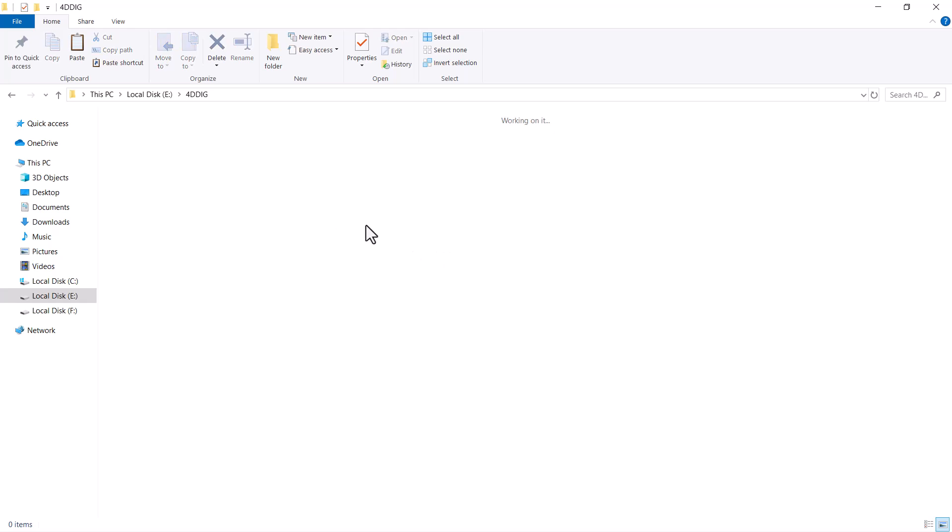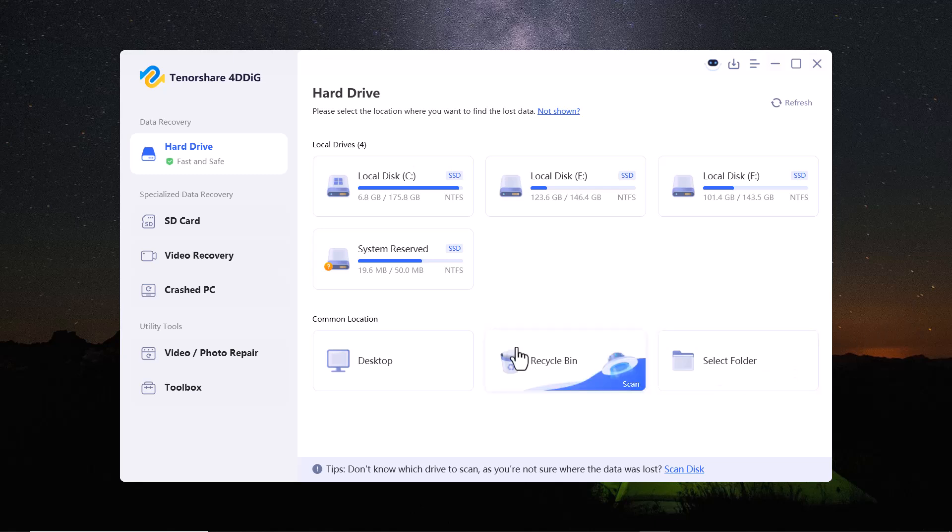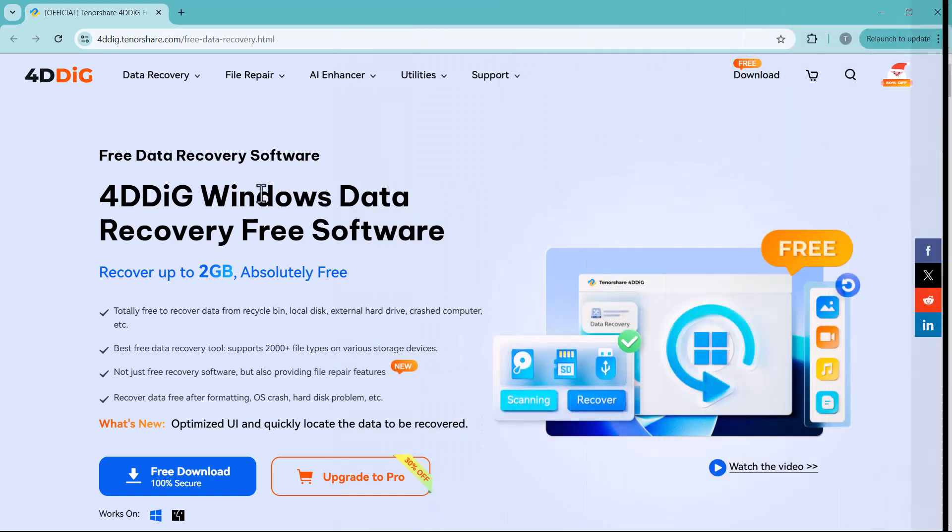If you're a photographer, filmmaker, vlogger or video editor, losing valuable files can feel like a nightmare. But don't worry, I've got you covered.